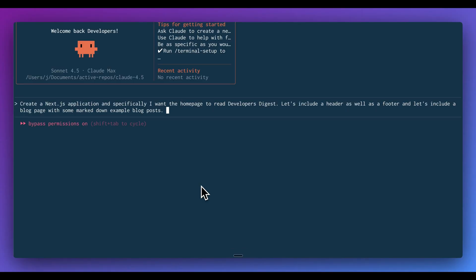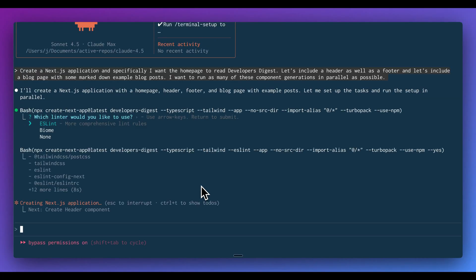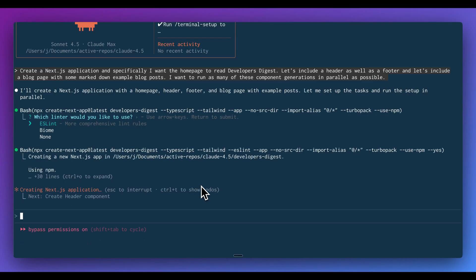Next, what I'm going to ask for is to spin off some different sub-agents to have this go through and break down the task. So I'm going to ask specifically Claude Code, instead of running through this in a sequential manner, I want to run as many of these component generations in parallel. What Claude Code is going to do is run the command to spin up that fresh Next.js template. So within here, we see that it's creating a folder called Developer's Digest. We're going to be using TypeScript, Tailwind, ESLint, so on and so forth. We could obviously specify all of this as well.